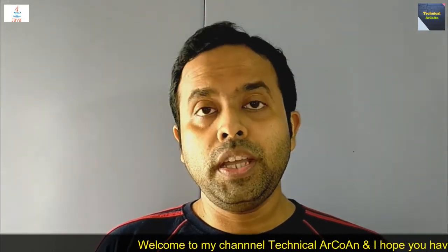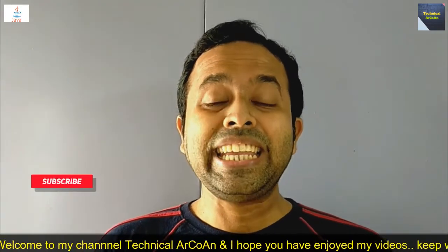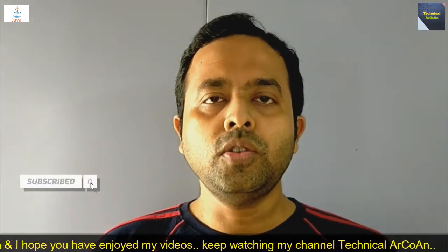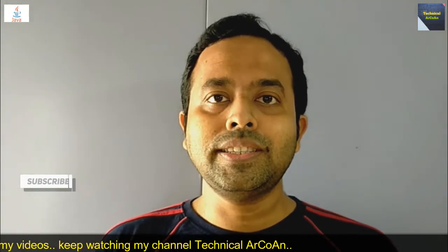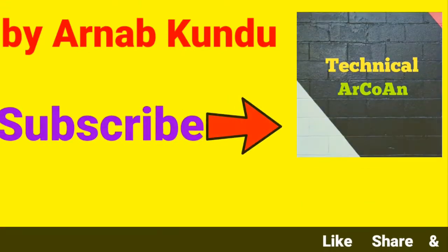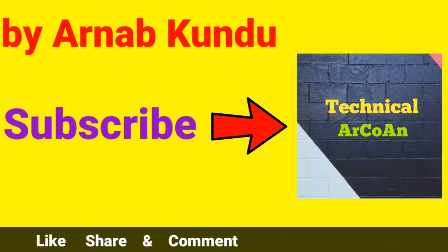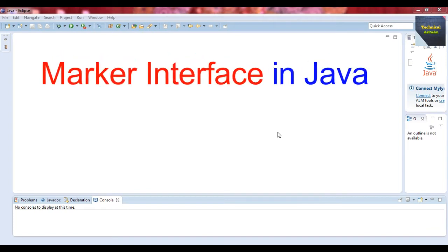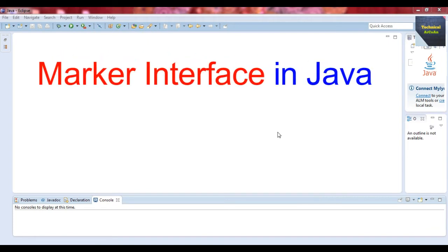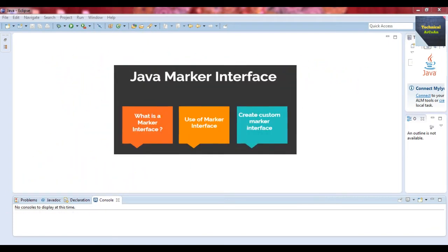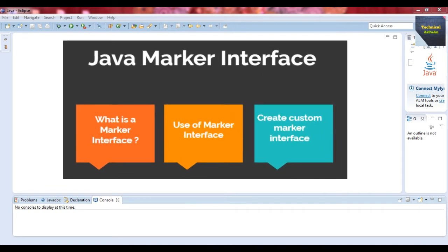Hello friends, welcome to my channel Technical Arcoin. I'm Arnab Kundur. Today I will discuss marker interface in Java language. Go to the computer screen where I will discuss elaborately what is marker interface, the use of marker interface, and also how we create a custom marker interface.